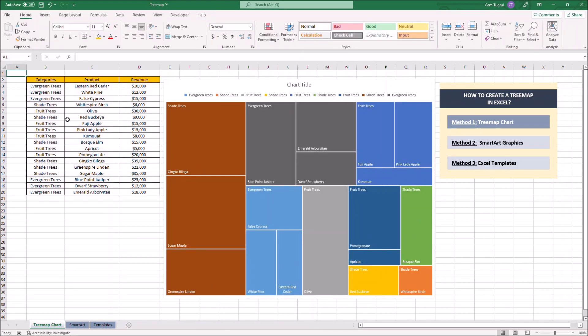Now we have the treemap itself. Each color represents a certain category. However, the categories are not organized well as the table we created here is not sorted alphabetically.